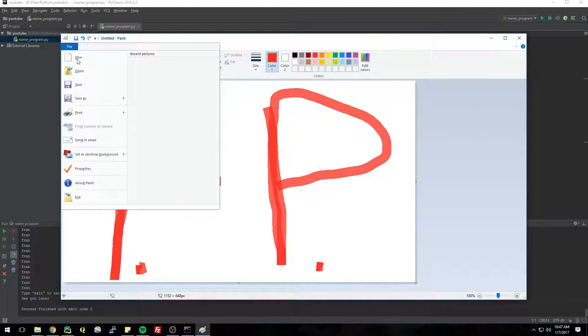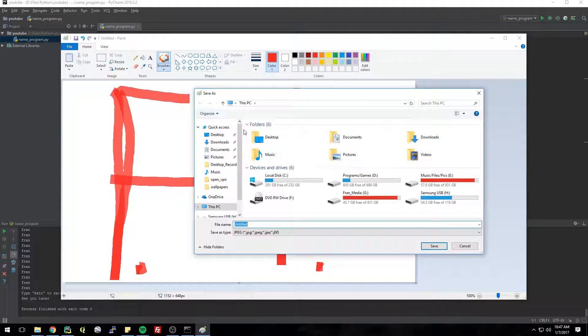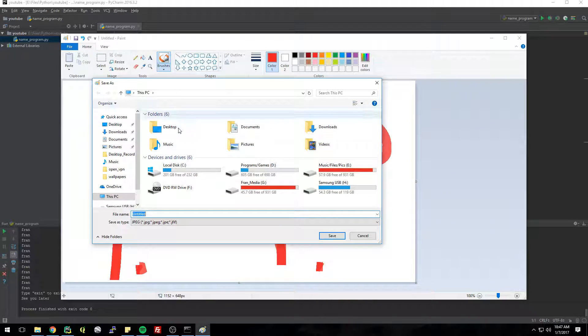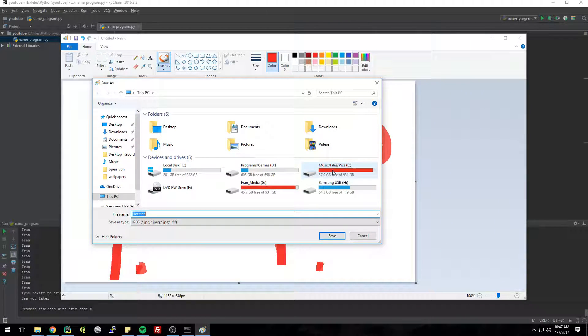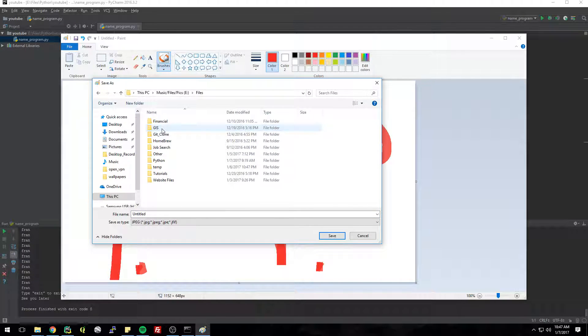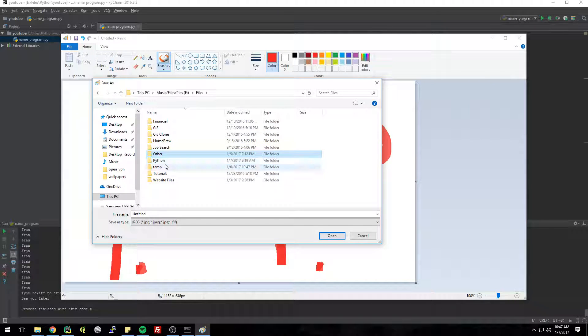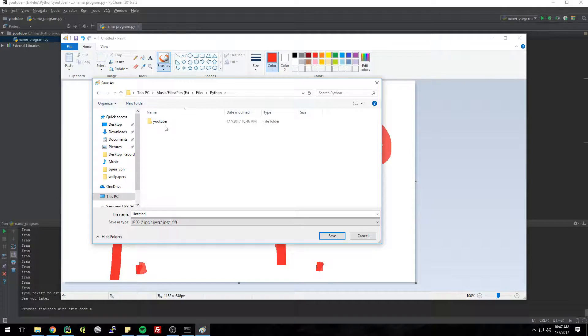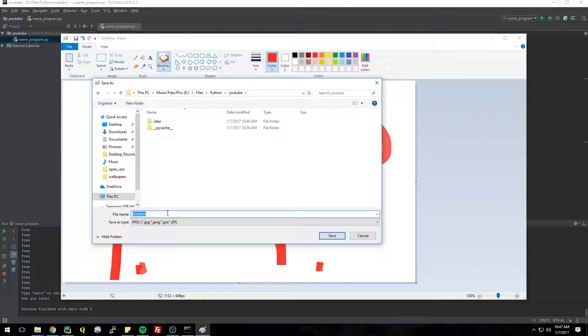And save this. It doesn't really matter what you save it as. I'm just gonna save it as JPEG for right now because we're gonna convert it to a dot ICO file with a program on the internet. So I'm just gonna save this in my same directory where I've been working right here and call it cool icon.